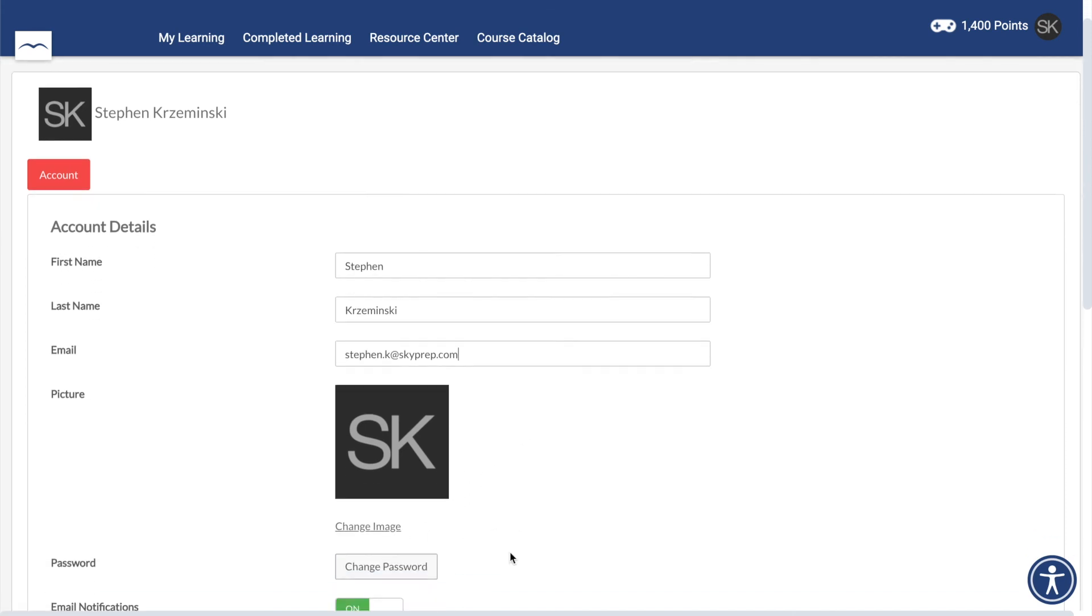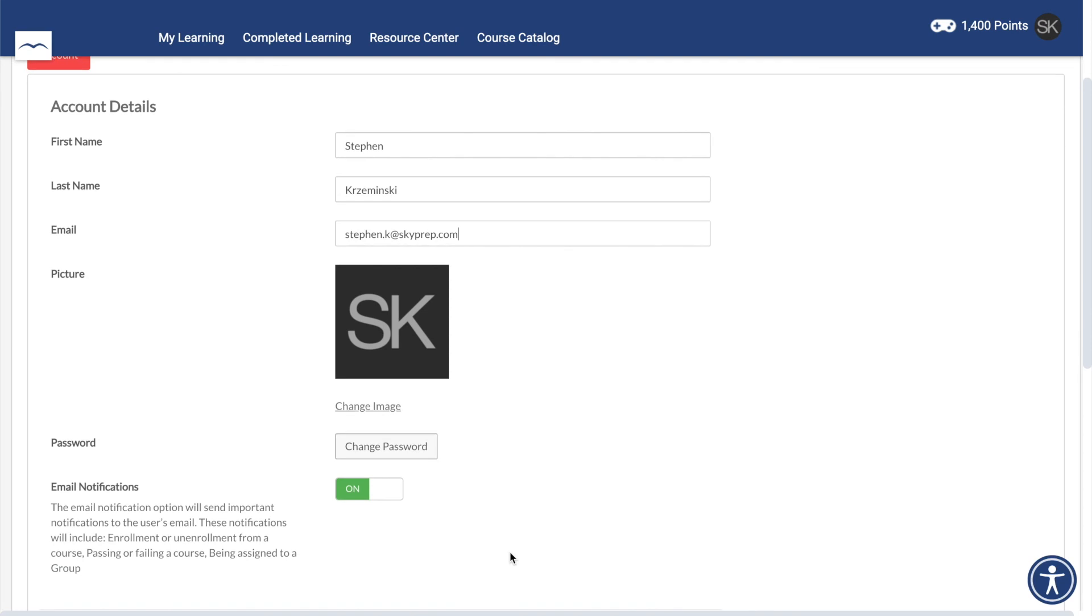Scrolling down, you can change your password as well as enable or disable email notifications regarding your training.